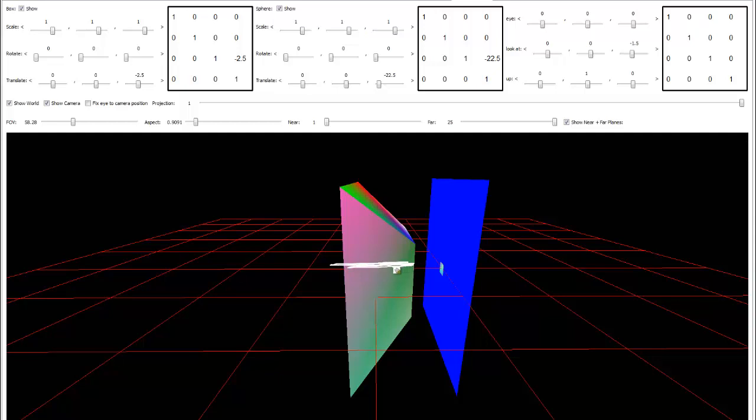The closer you are to the camera, the more depth range you'll have here. Whereas things that are further away from the camera, there's not much room to wiggle. So you'll get a lot more Z-fighting far out away from the camera than you will close to the camera. Anyway, I hope that makes sense there.